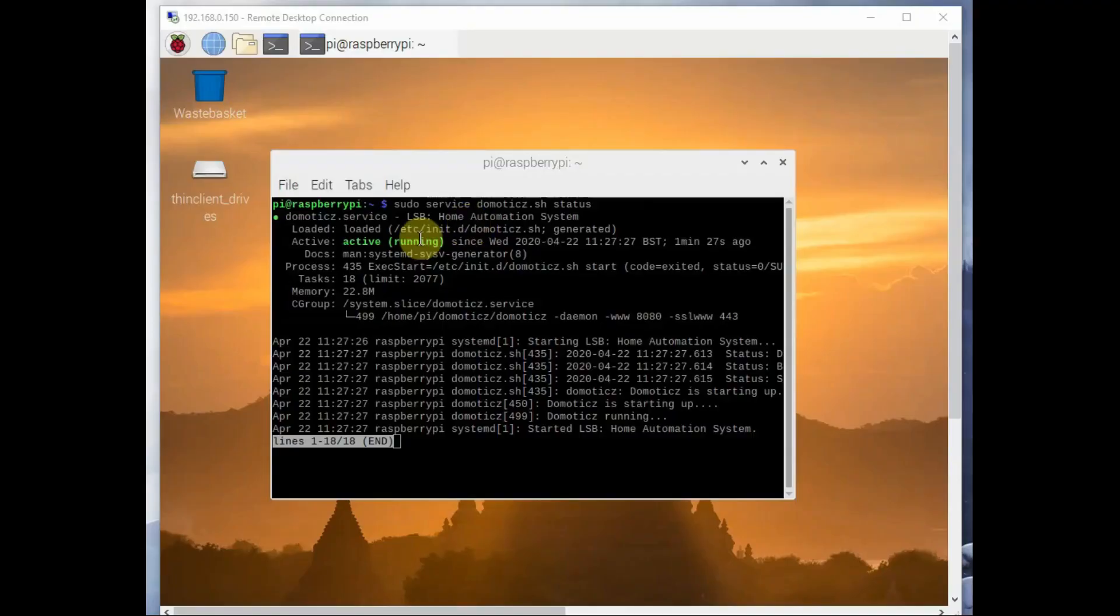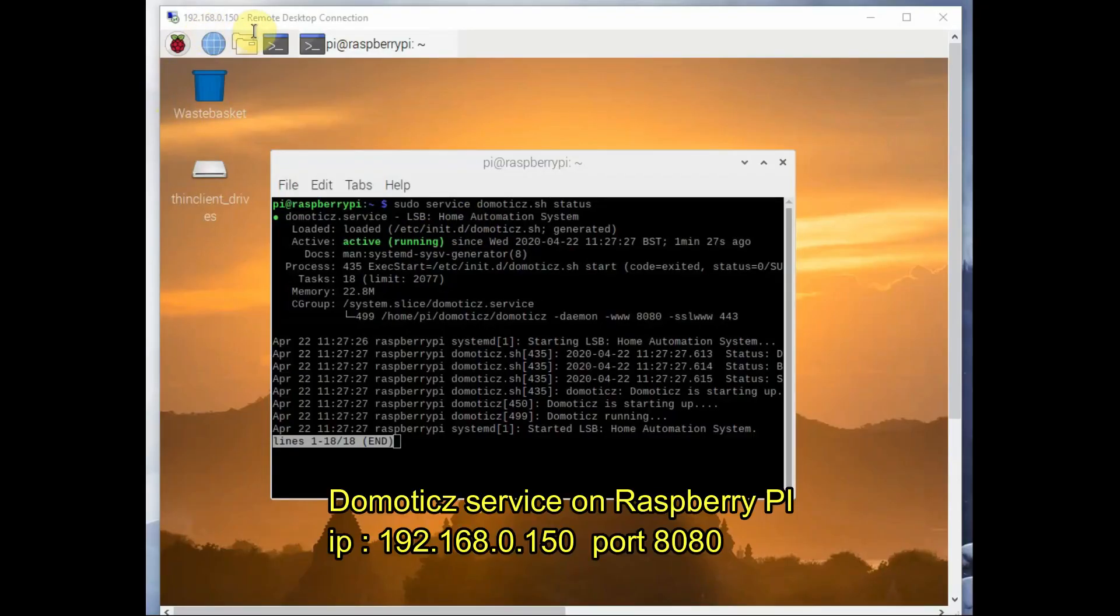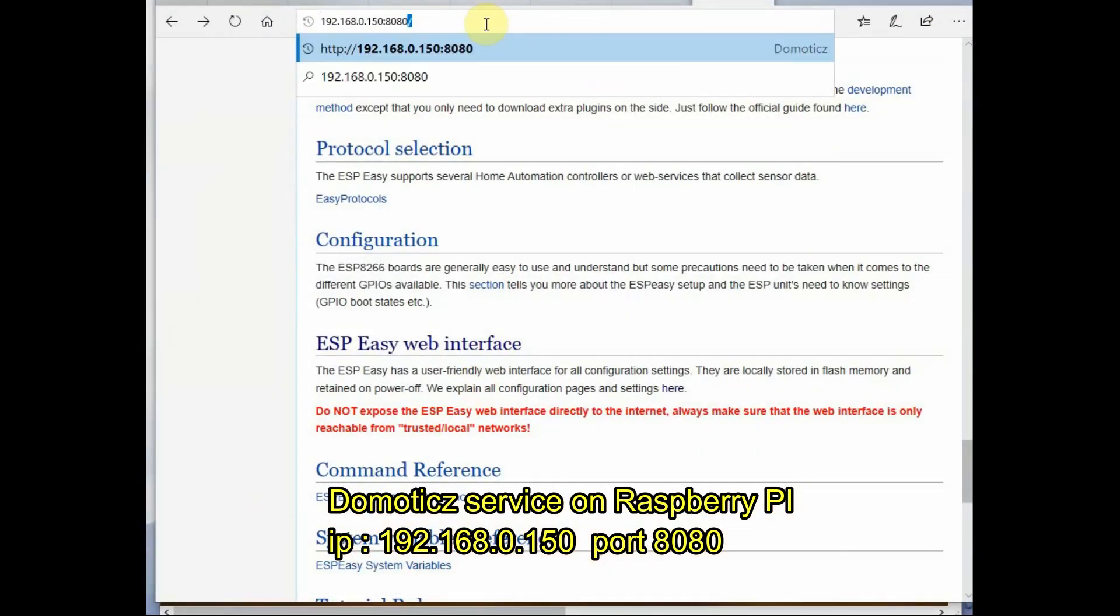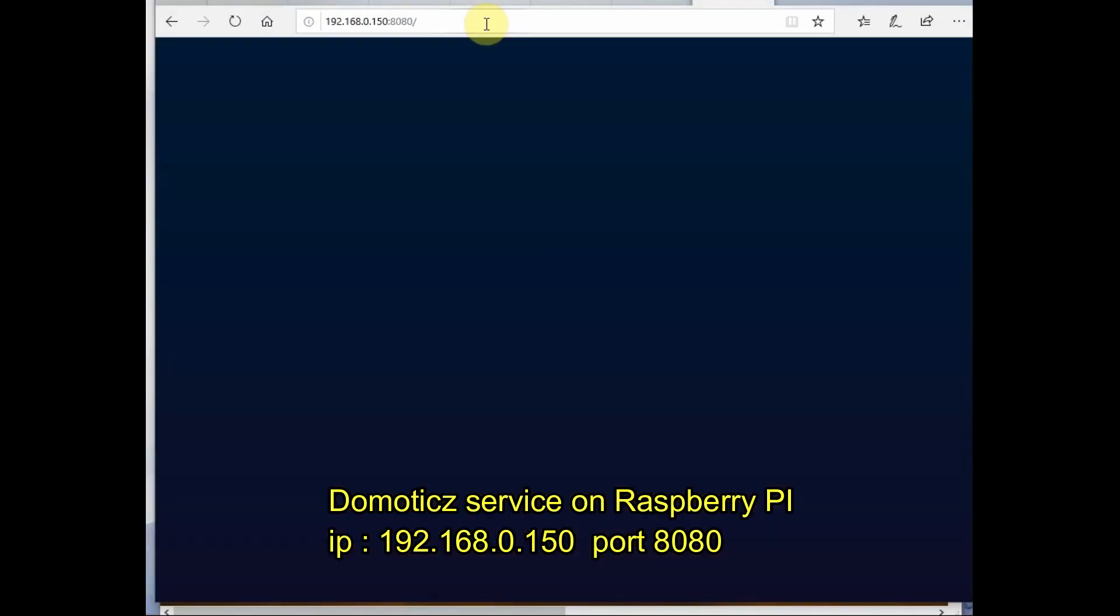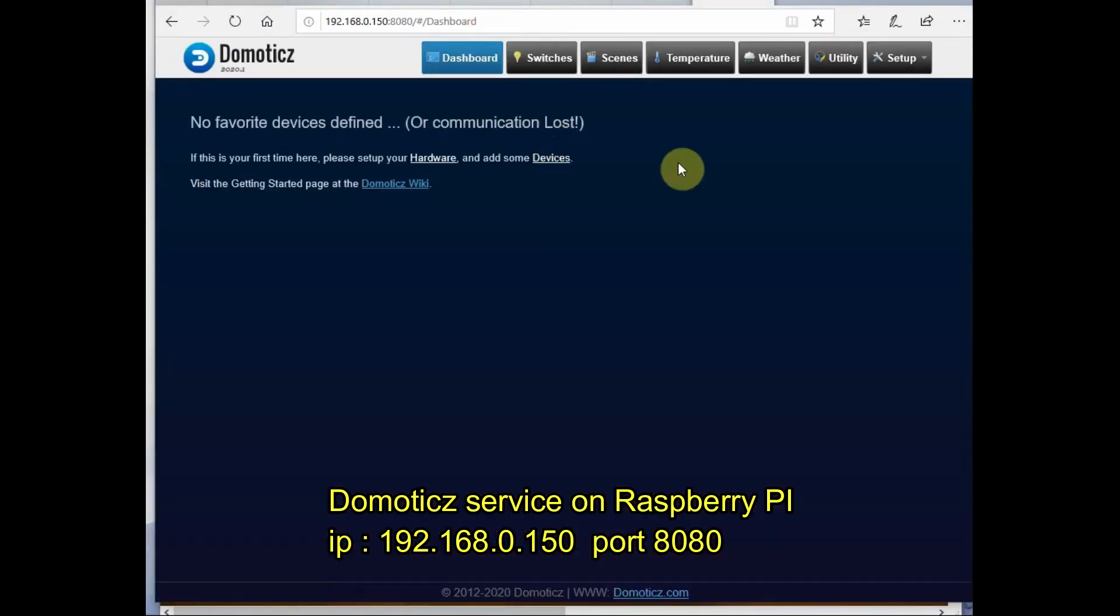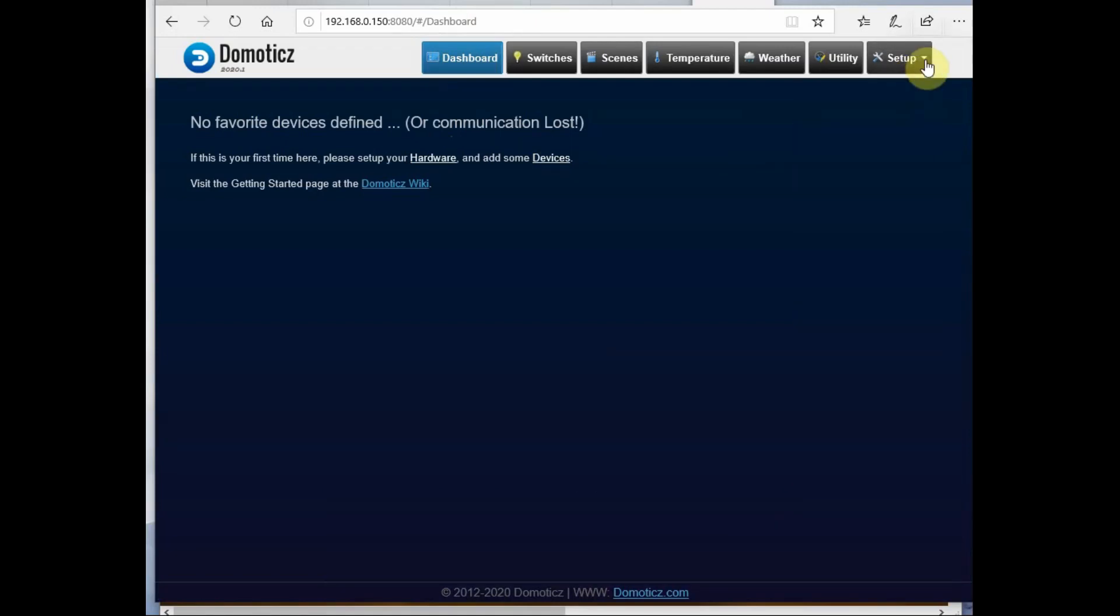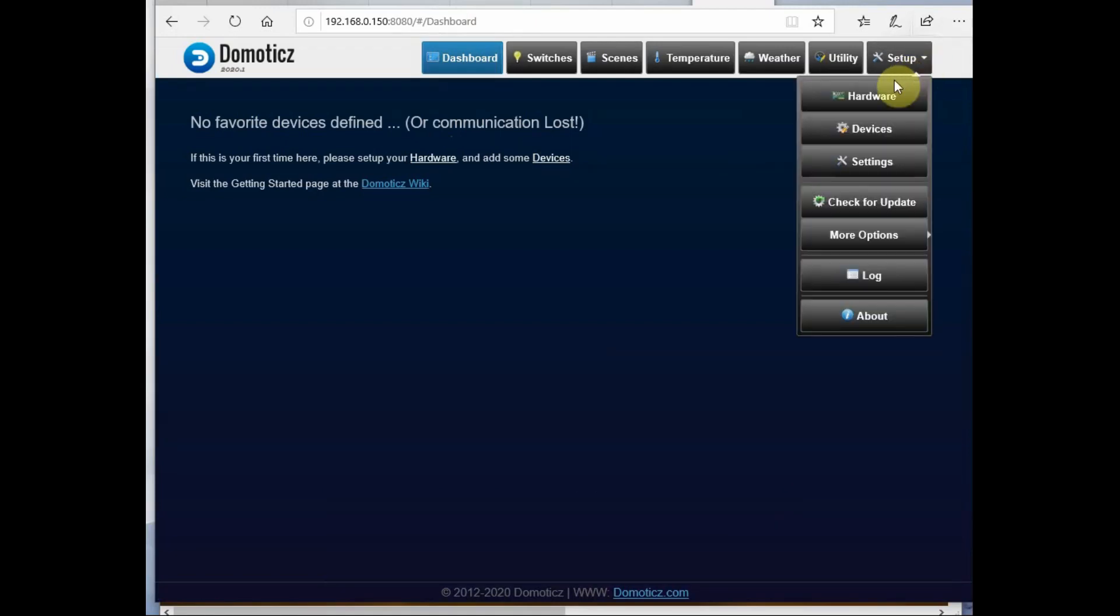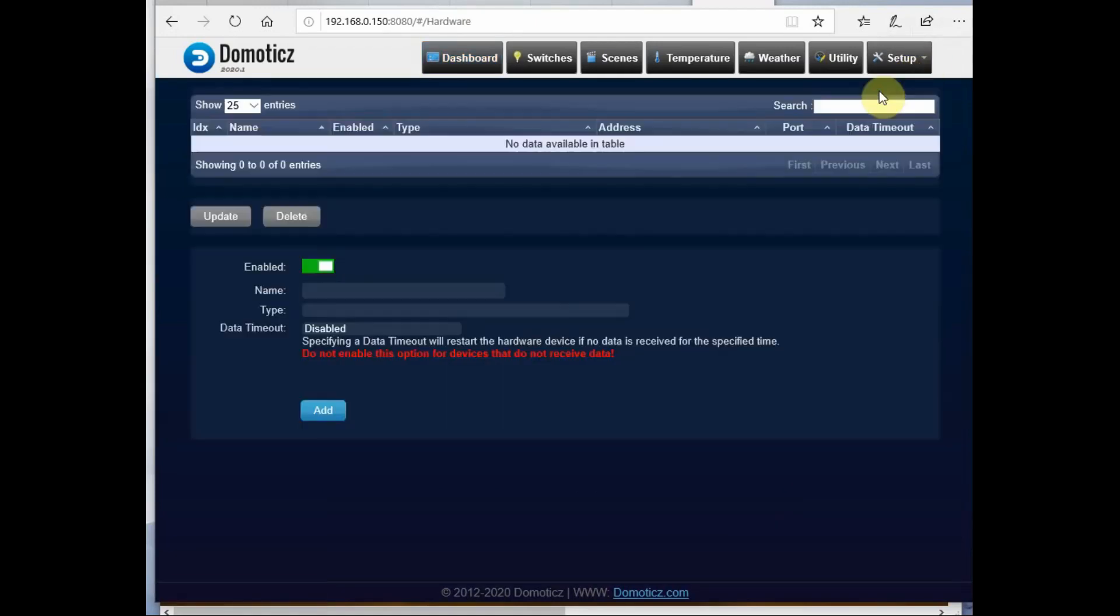The Domoticz service is running on my Raspberry Pi and the IP address is 192.168.0.150. I access it using the port number 8080.